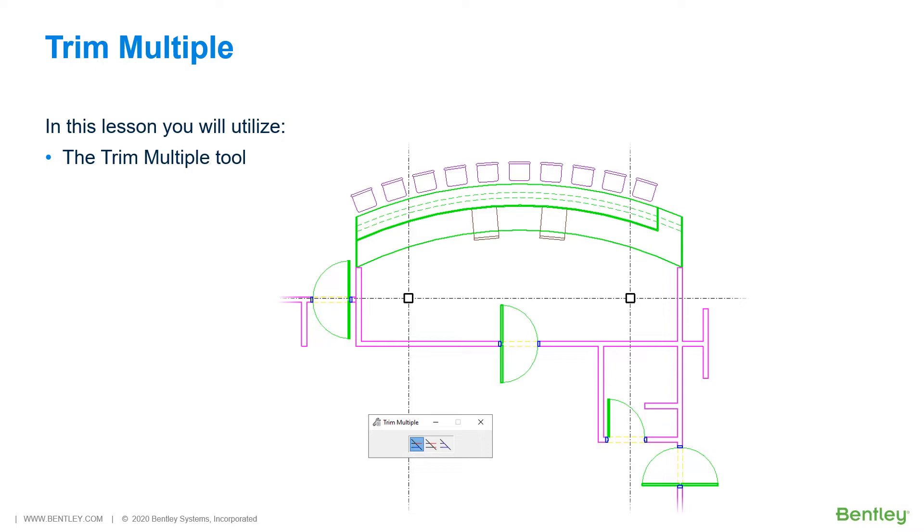Let's jump into MicroStation where we are going to take another approach at cleaning up the linework for the countertop and wall with a more efficient and versatile modification tool.